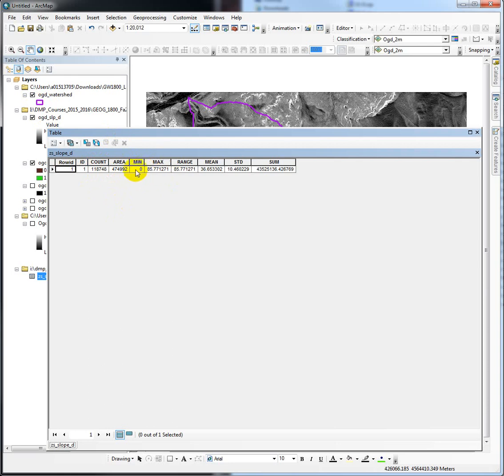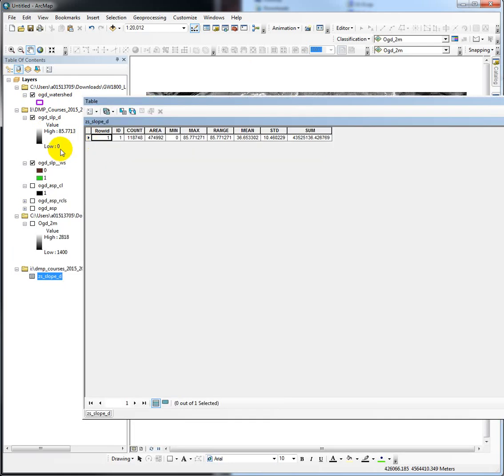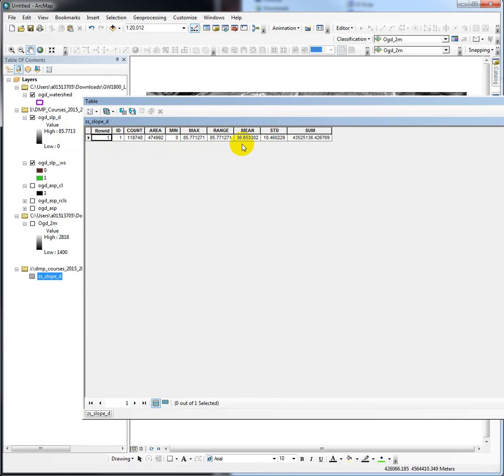Here's our minimum, zero. That makes sense. Here's our maximum slope value. That makes sense. Our range should be the difference between the two. That makes sense. And here's our mean—this is the mean slope in units degrees. Here's the standard deviation on that mean.